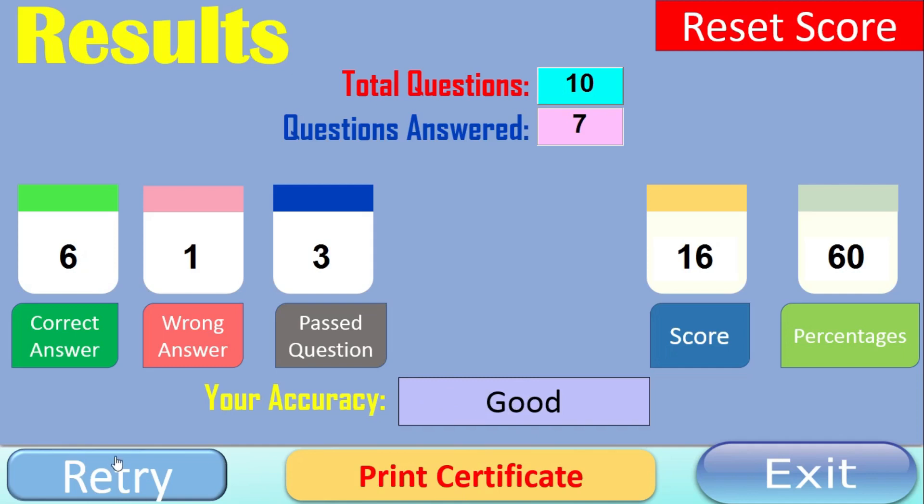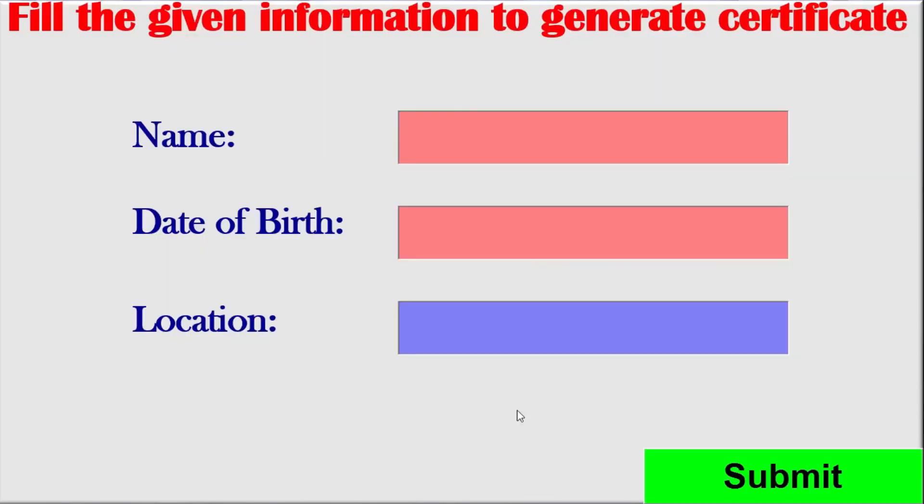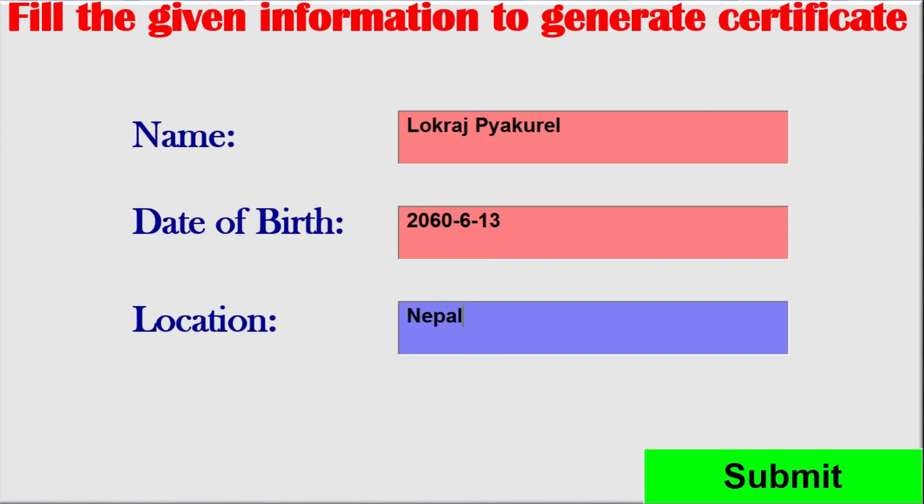So I can either retry the game or exit the game. If I want, I can print the certificate. Let's see how I can print. So it says fill the given information to generate certificate. Let me write my name. And let me write a date of birth. I will write a random date of birth. And location. Let's say Nepal. Now let me submit.